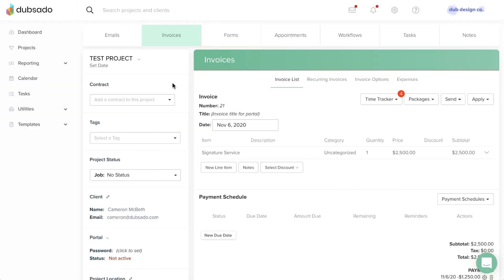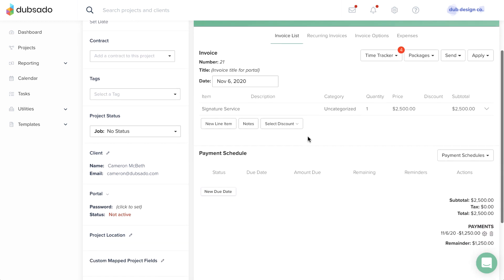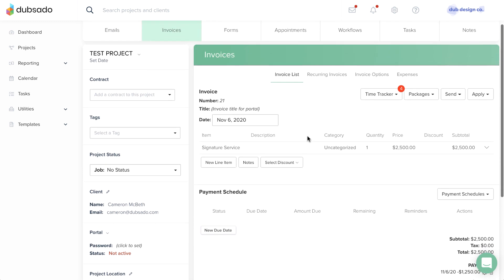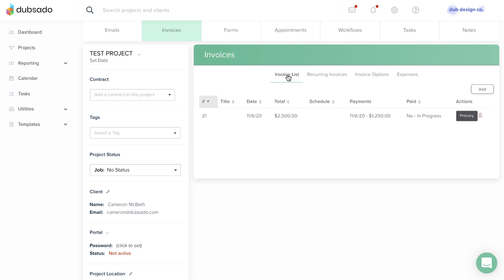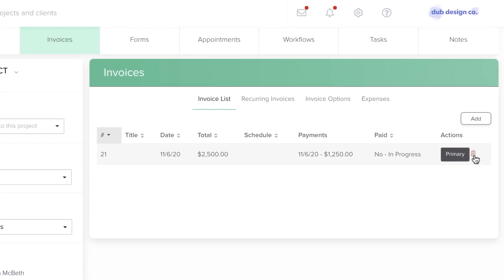Tip number two: A sample project is a great place to practice different invoice features. Once you're done with testing, you can delete sample invoices to make sure your bookkeeping is accurate.